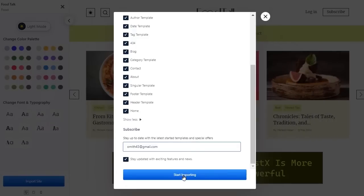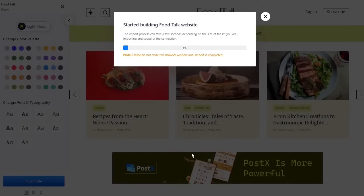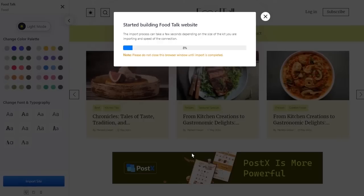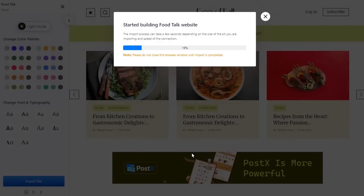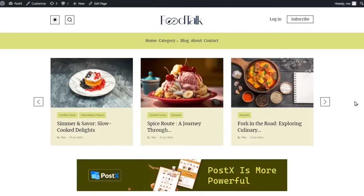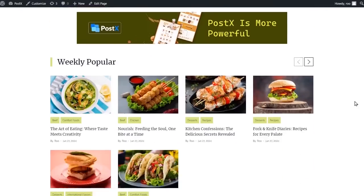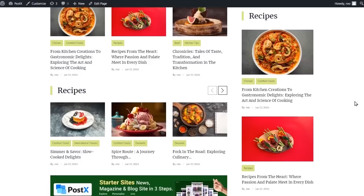At last, click on the Start Importing button. Sit back and relax. Your website will be ready in minutes. See how easy it is to make a heavenly food site with Postex.